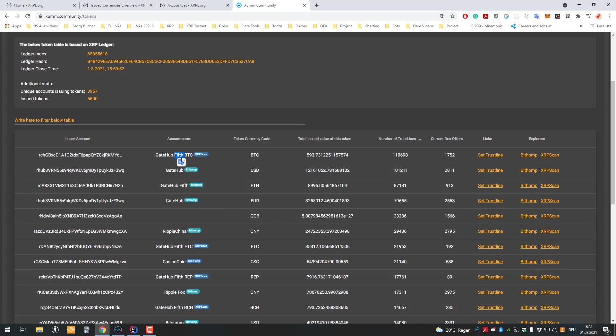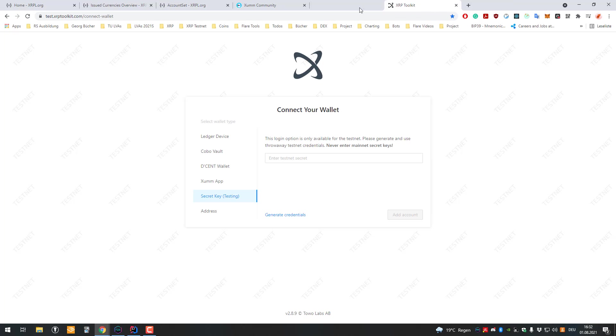If you have a trust line to Gatehub with Bitcoin, I have Gatehub with Bitcoin, and then I can send you my Gatehub Bitcoin to you without any problems.